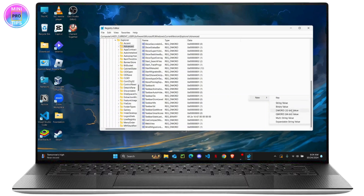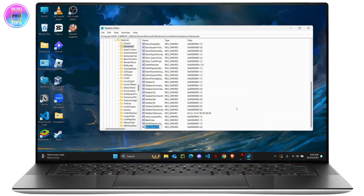Name this new value carefully: it's uppercase S, then 'tart', underscore, uppercase P, then 'ower', uppercase B, then 'utton', underscore, then 'Action'. So the full name is Start_PowerButton_Action — make sure to write this exact name for the new value.